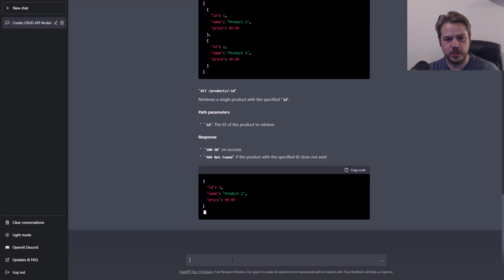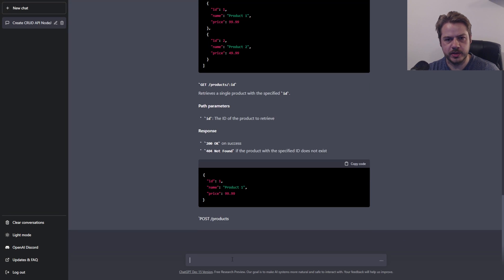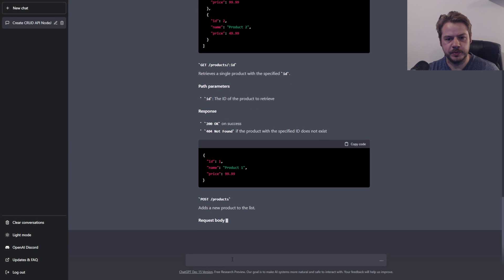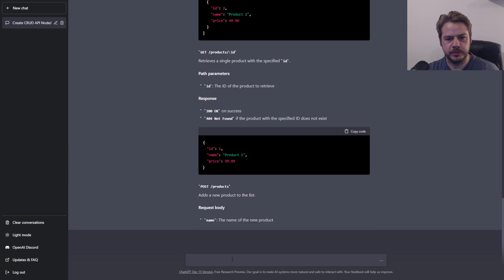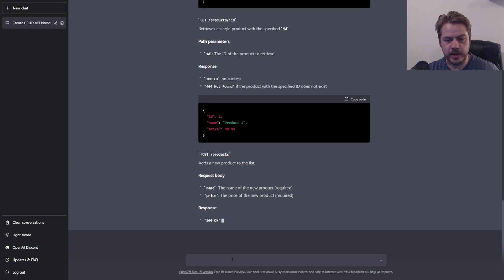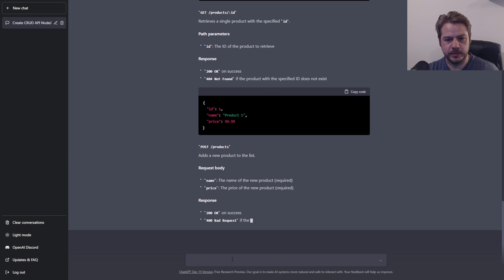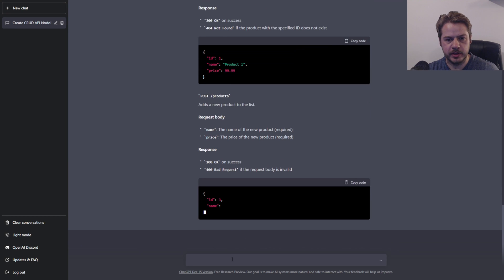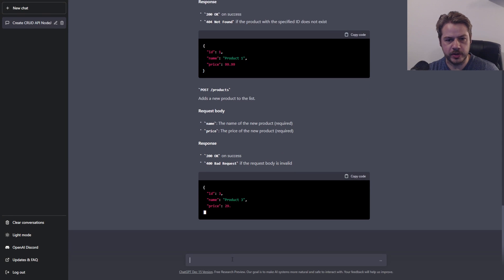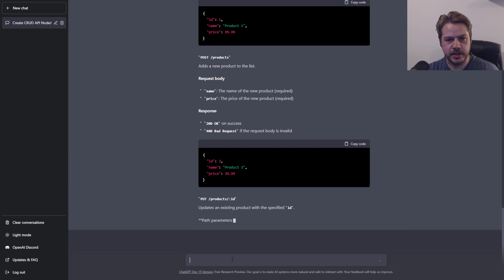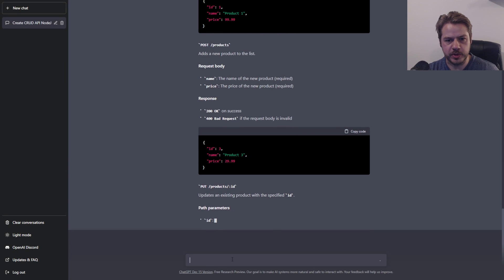It also covers what happens if we get a single product, how we're going to create a product, and the body content we need for that — including name and price — and the response we get back from the API.